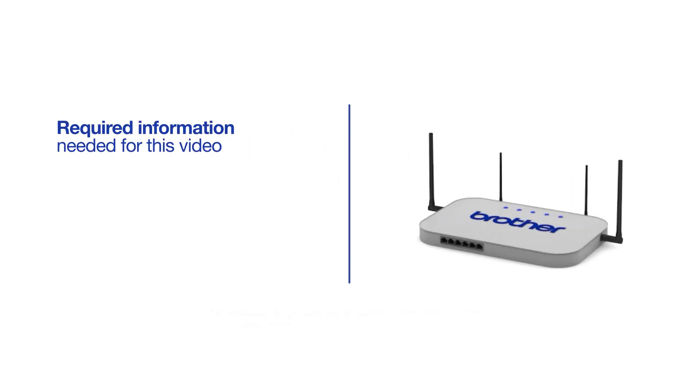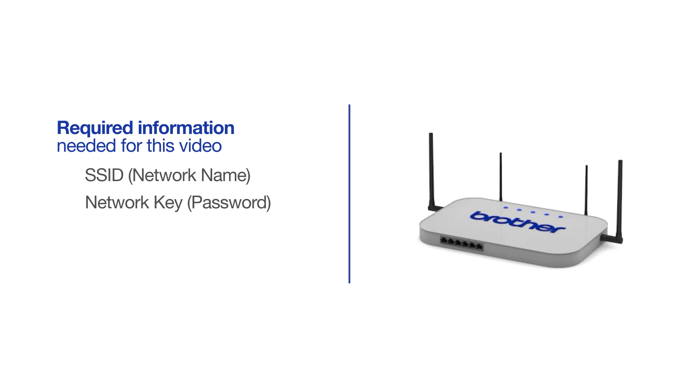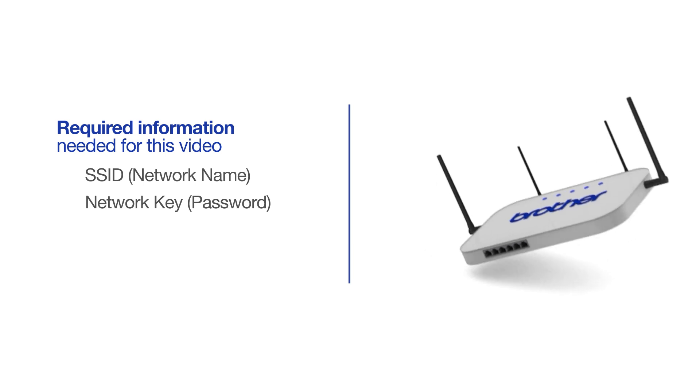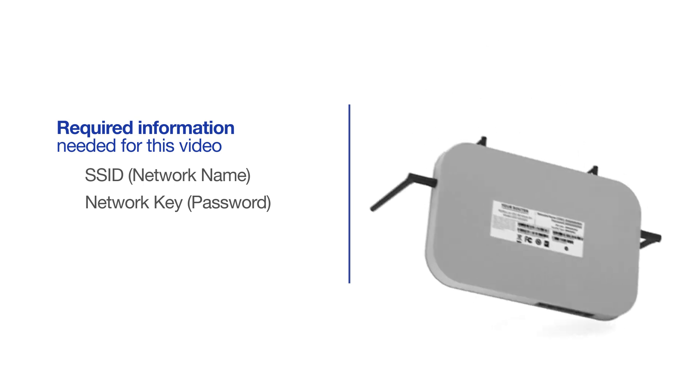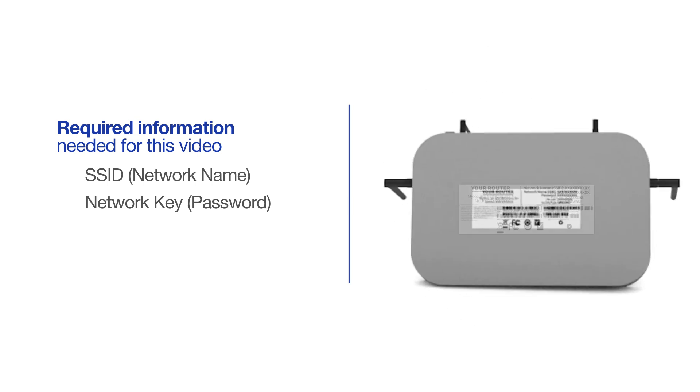You will need to gather some information about your wireless network in order to connect your machine. You will need to know the SSID or network name of your router or access point, and you'll need to know your network key or password. The default settings for your router or access point can be found on the equipment label.